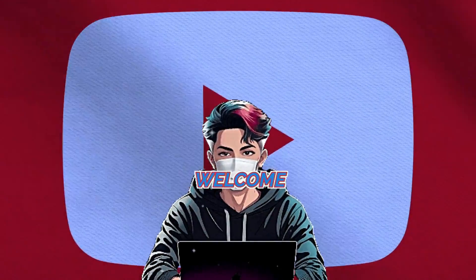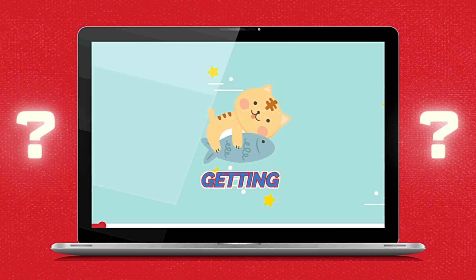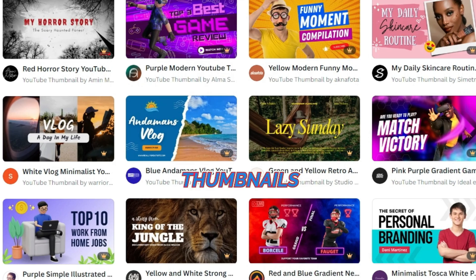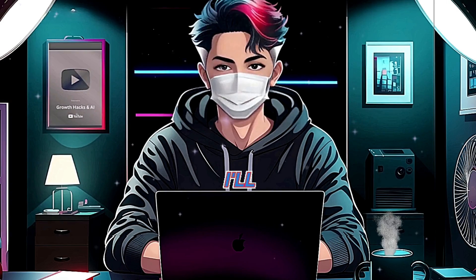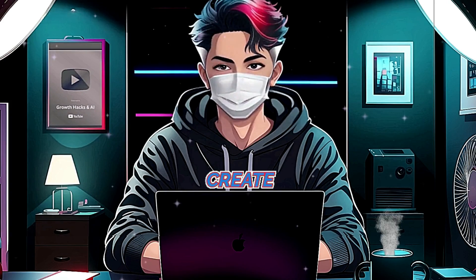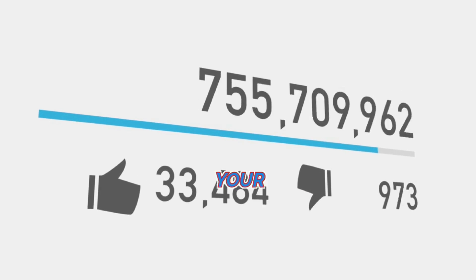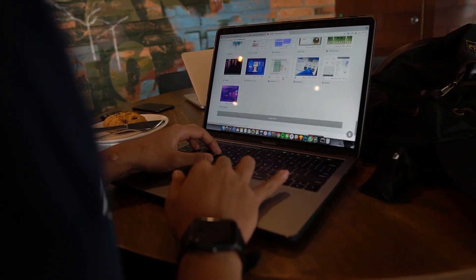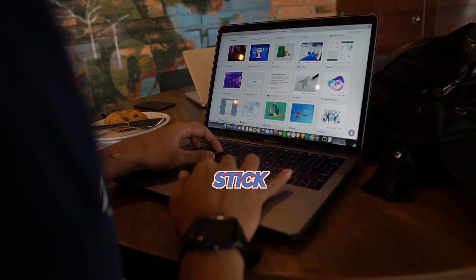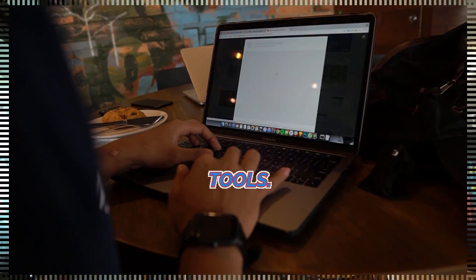Hey YouTube creators, welcome back! Are your videos not getting the clicks they deserve? Thumbnails are crucial, and a great one can make all the difference. Today I'll show you how to create eye-catching, clickable AI thumbnails to boost your views — whether you're new to thumbnail design or looking to improve, stick around for some awesome tips and tools.